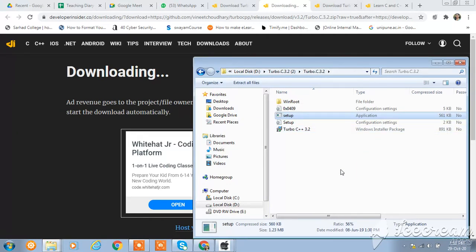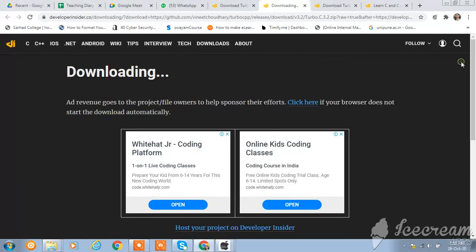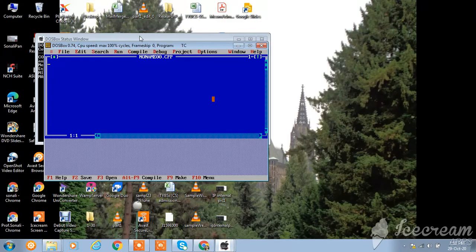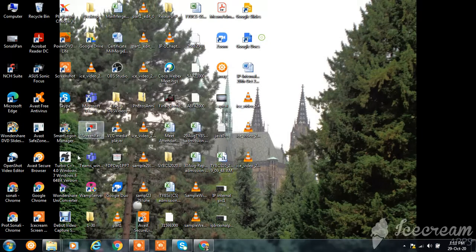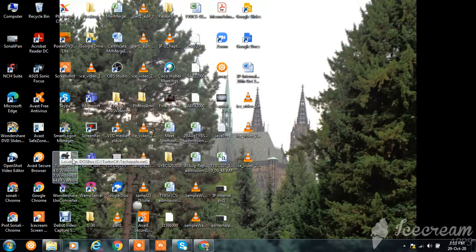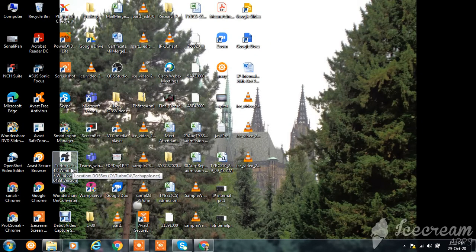If you are using any version, then when you are trying to install the new version, at that time you need to uninstall the previous one. After this, you will get the icon on the desktop like this. This is the icon for Turbo C++.